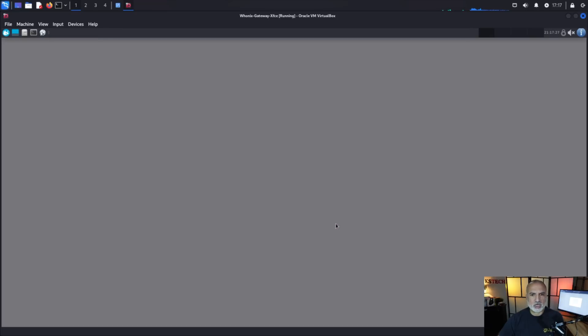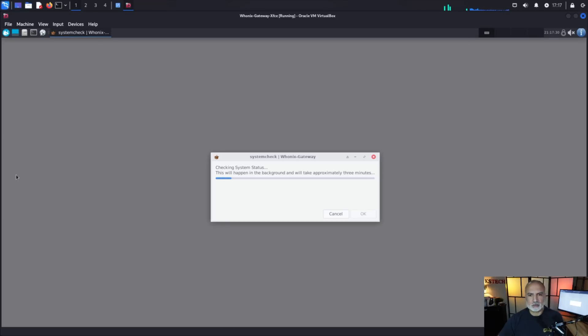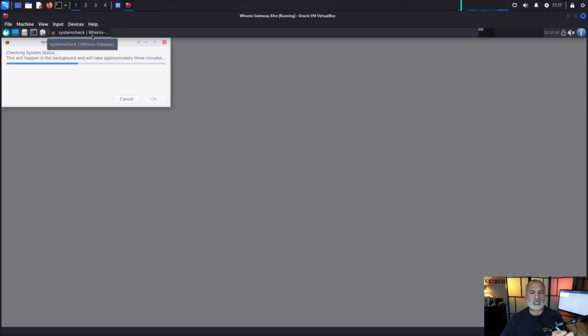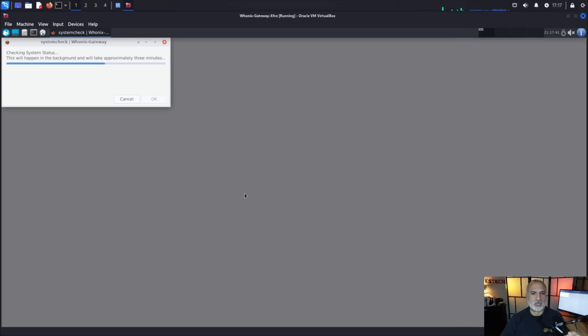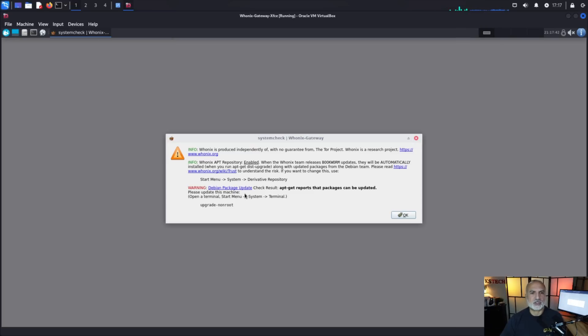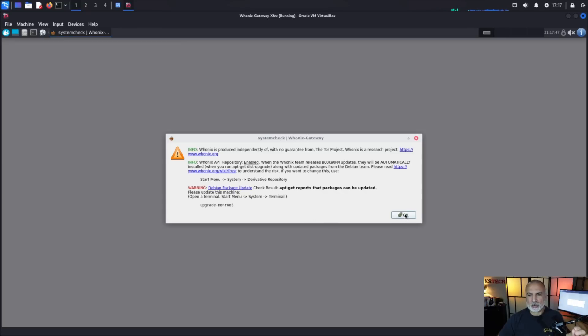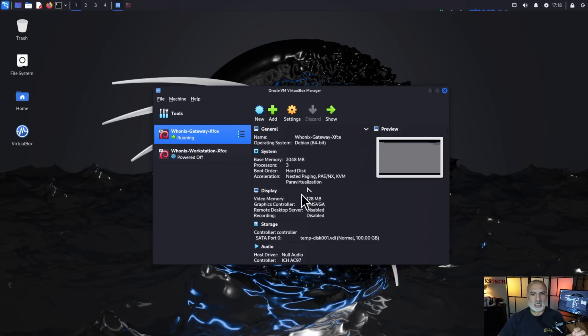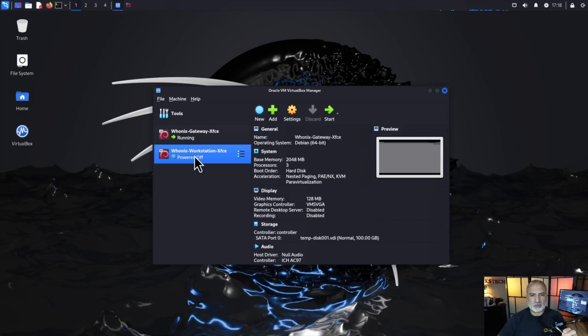So click on OK and the first time you start the gateway it will connect to the Tor network. So here you need to give it its time to connect to the Tor network. It takes approximately from one to three minutes to finish this connection. So here it was very fast so it finished the connection. So click OK here and let's minimize the gateway and now let's start the workstation.